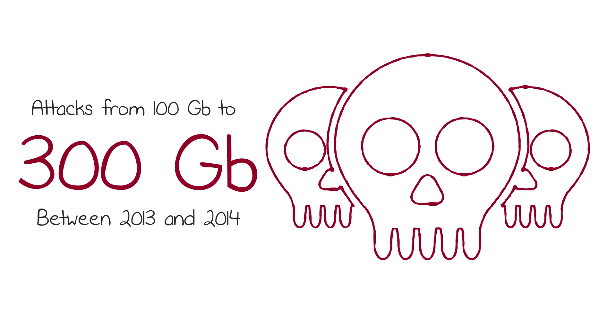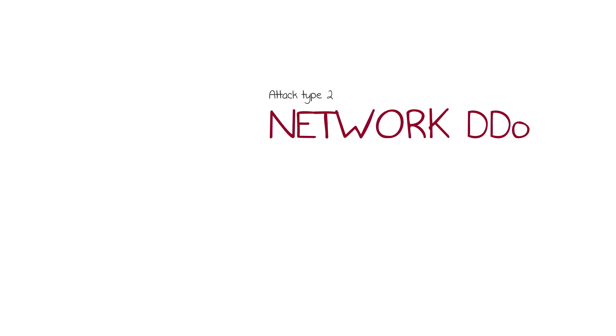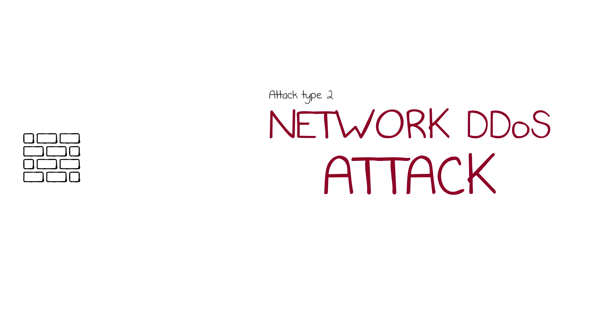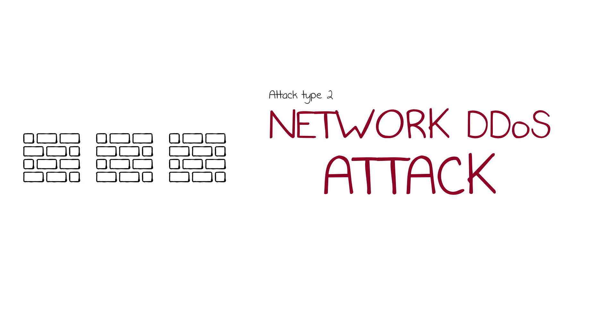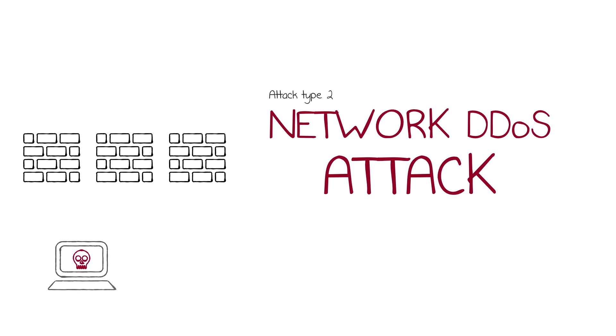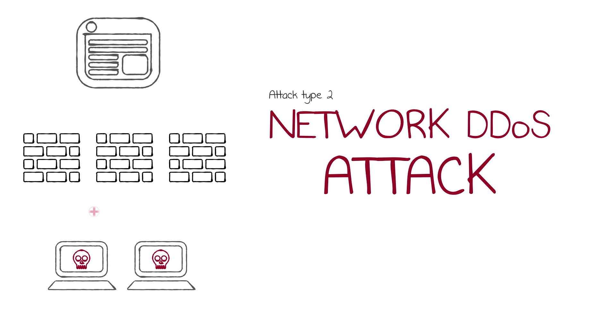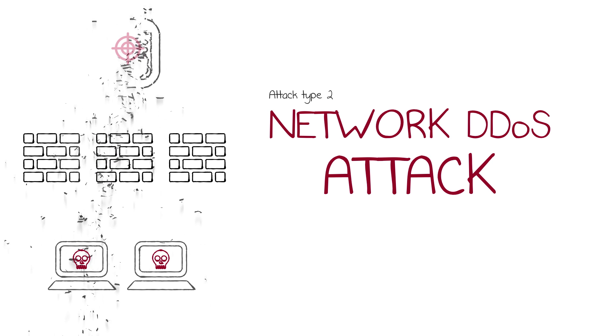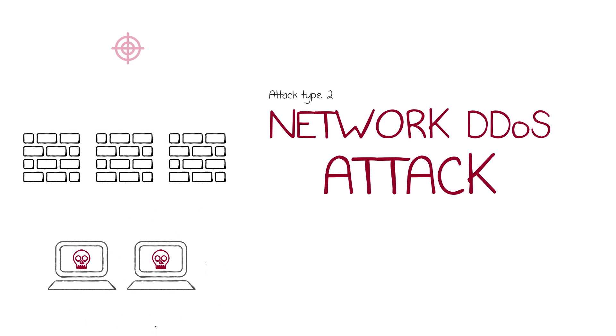The second kind of attack is a network DDoS attack. These attacks target firewalls and other Layer 4 stateful devices with attacks such as the SYN flood or the TCP flood. These attacks don't require hundreds of gigabits of bandwidth to be effective. They can be generated by just a few machines and can take down an unprepared website just as quickly as a volumetric attack.